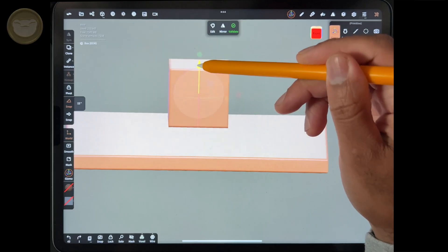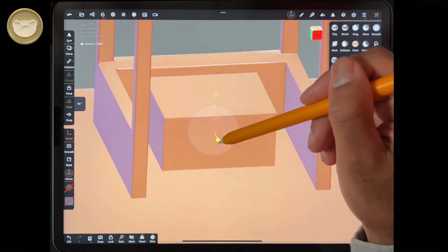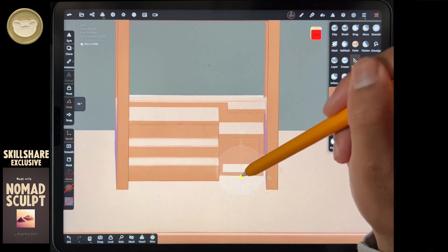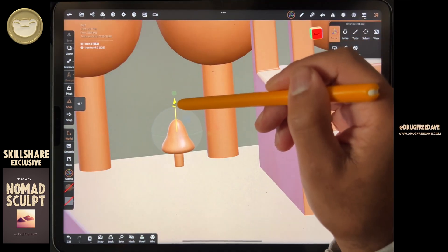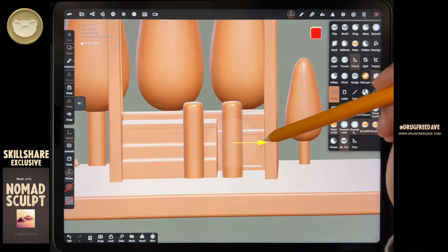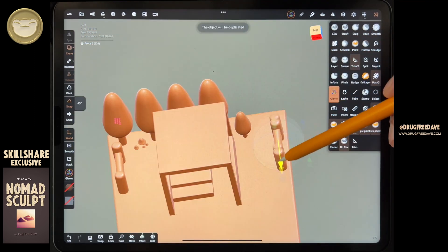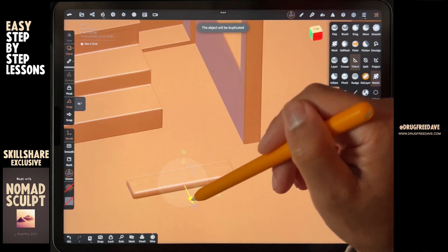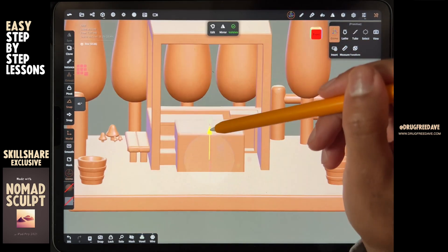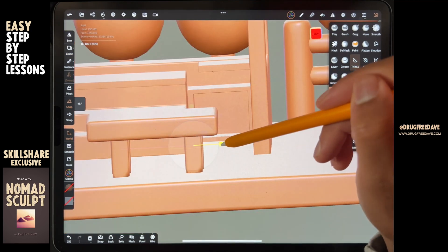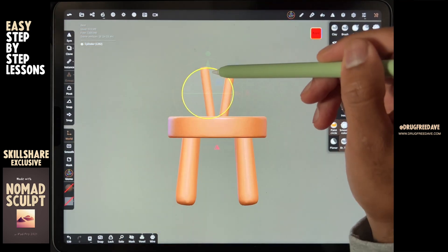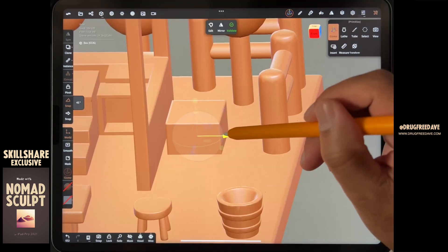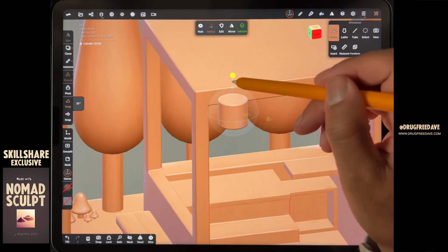What's up guys, Drug Free Dave here, and welcome to my newest class on Skillshare. We're going to make a 3D isometric diorama in Nomad Sculpt. I've always wanted to make one, so I decided to try to make one in Nomad Sculpt, and I think it came out amazingly. One thing about these scenes is they feel really complicated and really advanced, but it's really just small individual things broken down. When you're taking this class, don't think about it as a class to get to the ending — think about it as a lot of tiny tutorials all put together, and you come up with something amazing at the end.